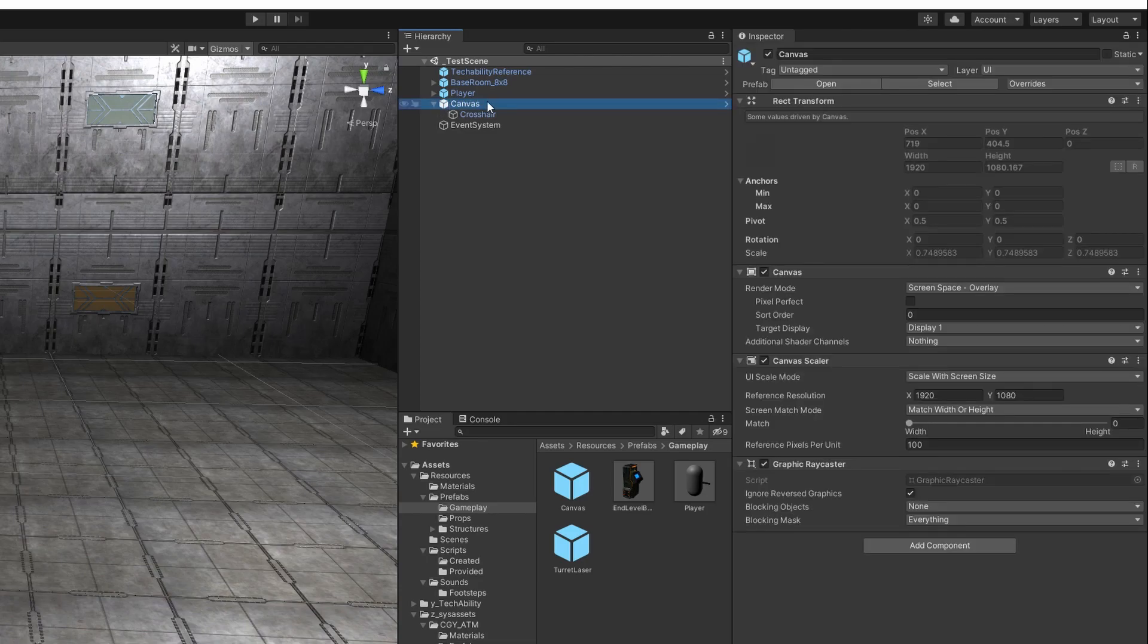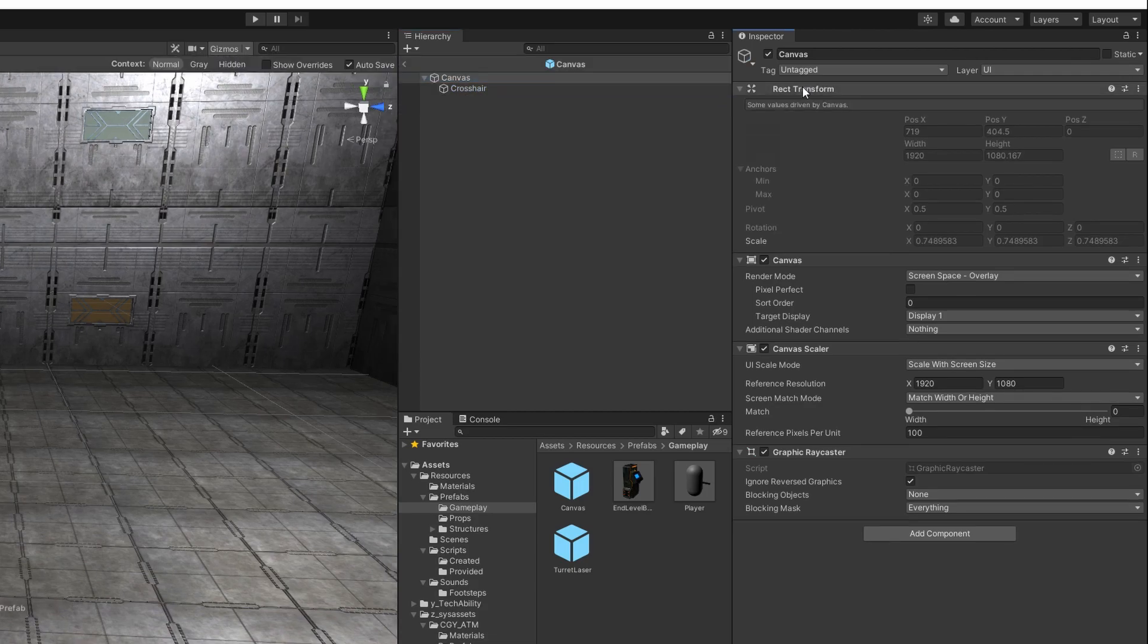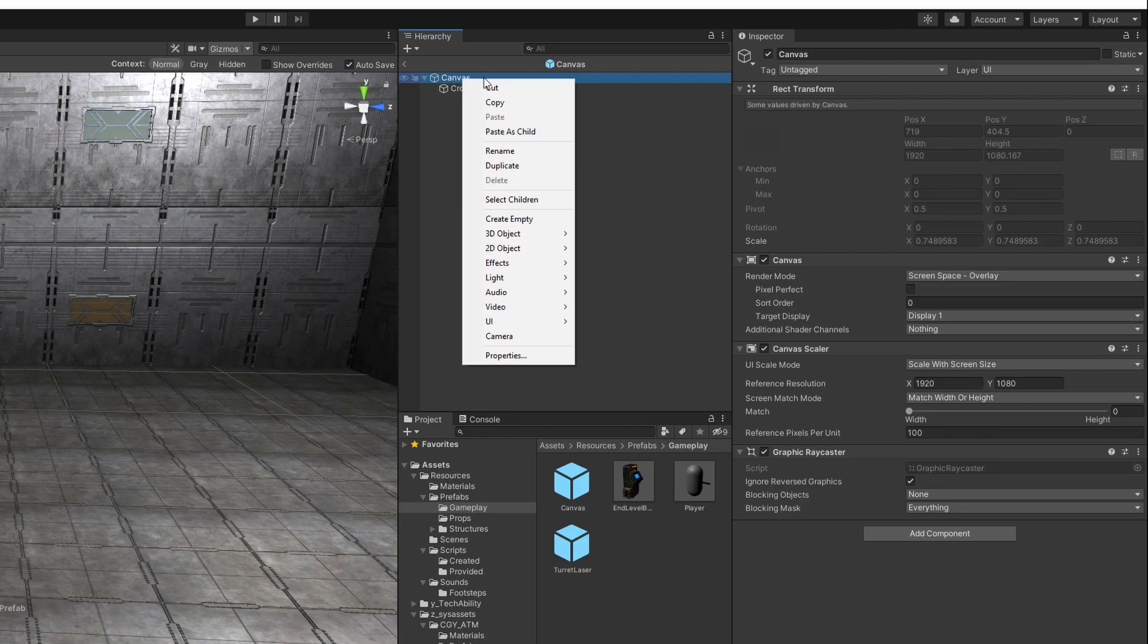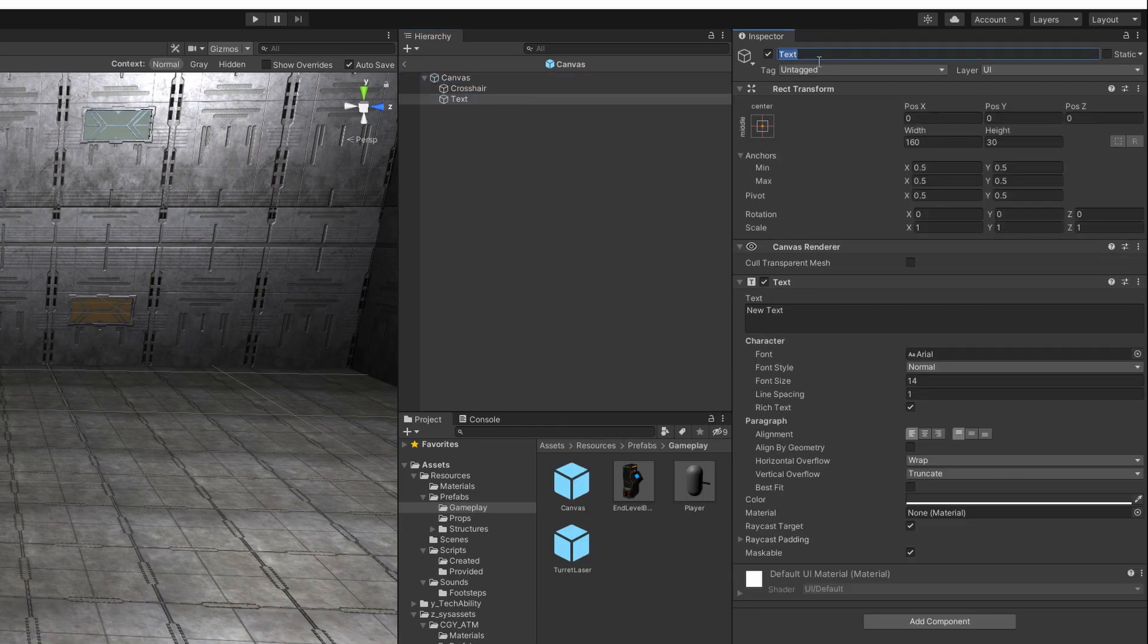So in our canvas we're going to open the canvas prefab by selecting the hierarchy and hitting open over here in the inspector. That will open the prefab editor for us. Then we're going to right click on canvas, go down to UI and select text, and we're going to rename this object to speedometer.